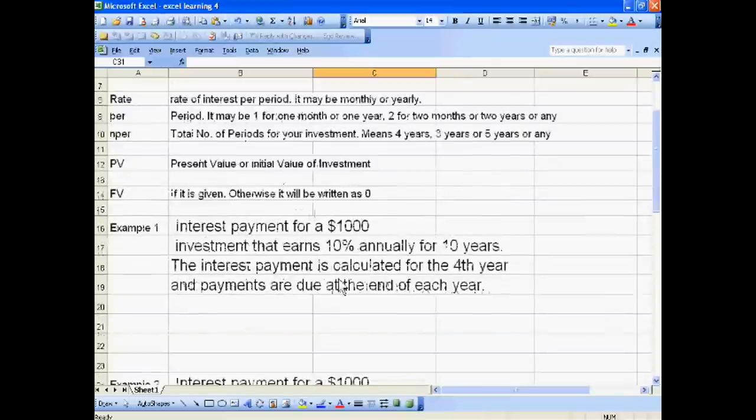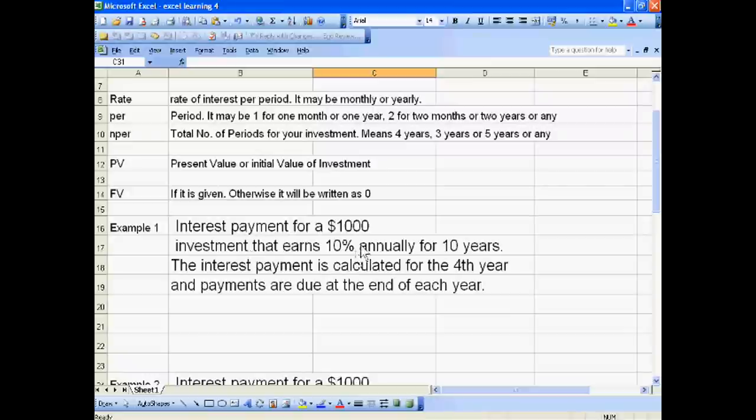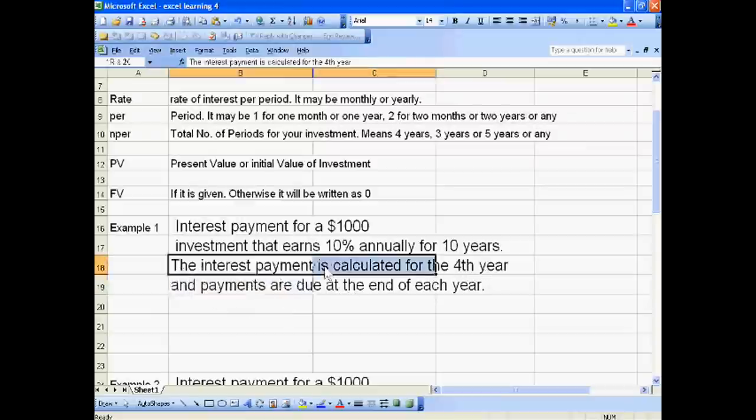We are taking first example: interest payment for a $1,000 investment that earns 10% annually for 10 years. The interest payment is calculated for the fourth year and payments are due at the end of each year. It means we have to calculate this.